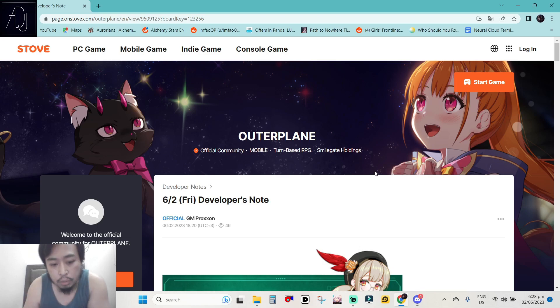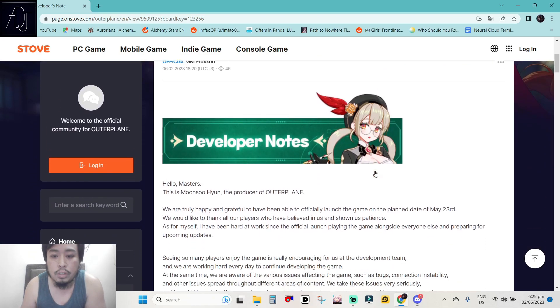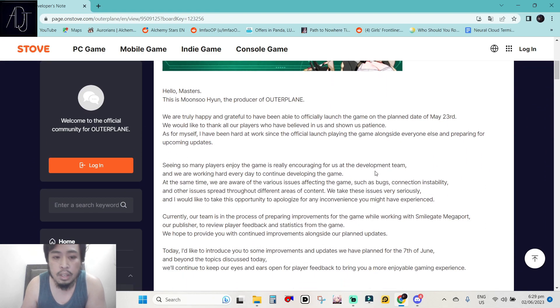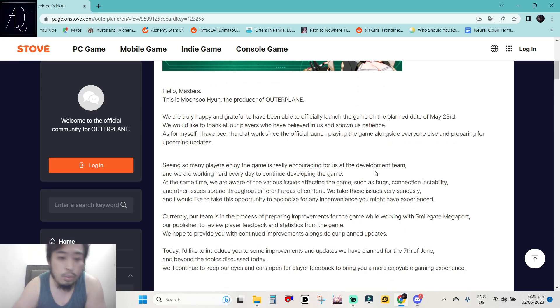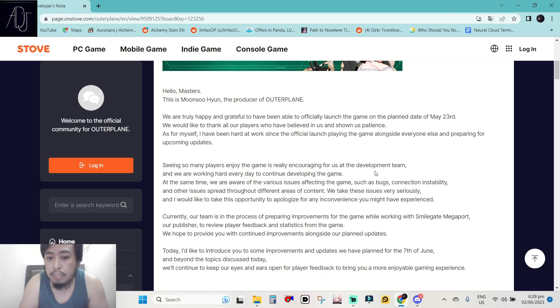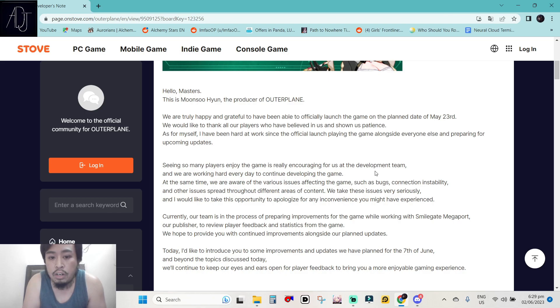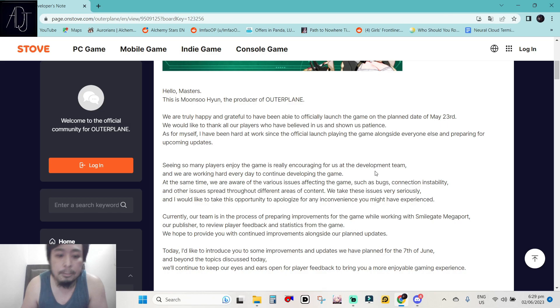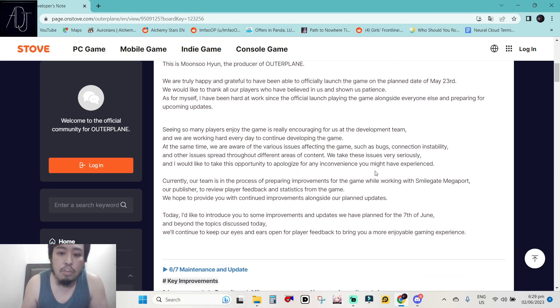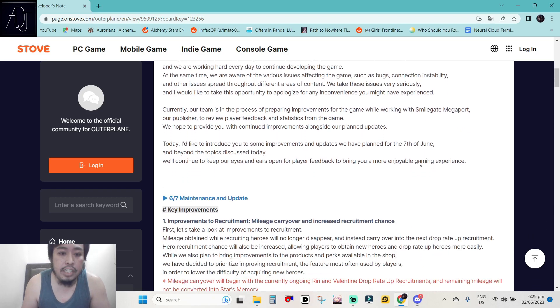This is official from GN Proxon so we have here the developer's notes. Hello Masters, this is Mon Su Yun, the producer of Outer Plane. We are truly happy and grateful to have been able to officially launch the game on the planned date of May 23rd. We would like to thank all our players who have believed in us and shown us patience. As for myself, I have been hard at work since the official launch playing the game alongside everyone else and preparing for upcoming updates.